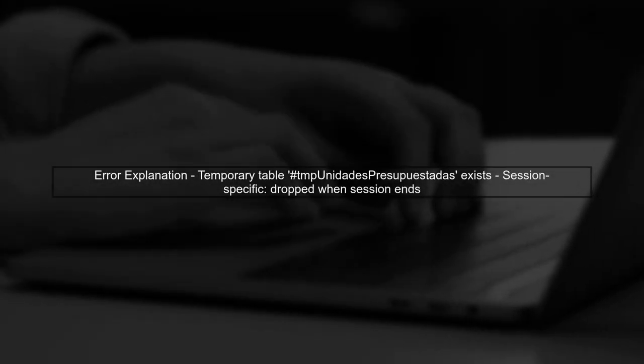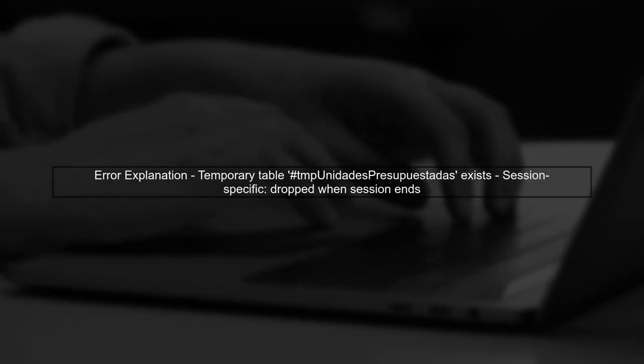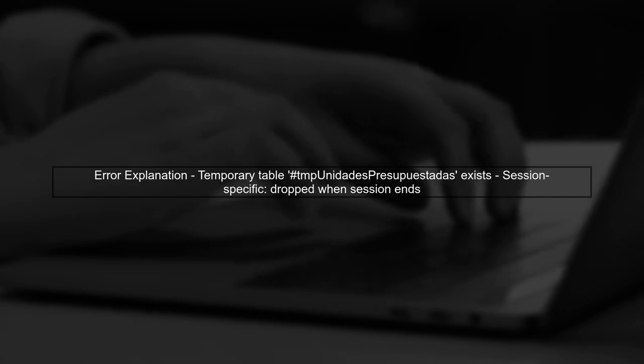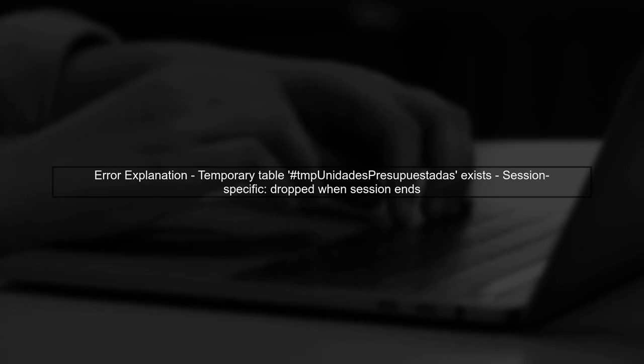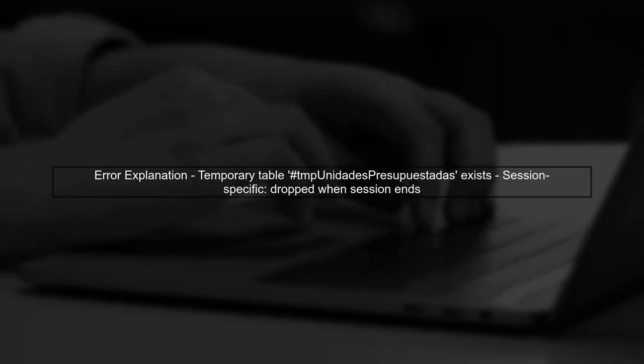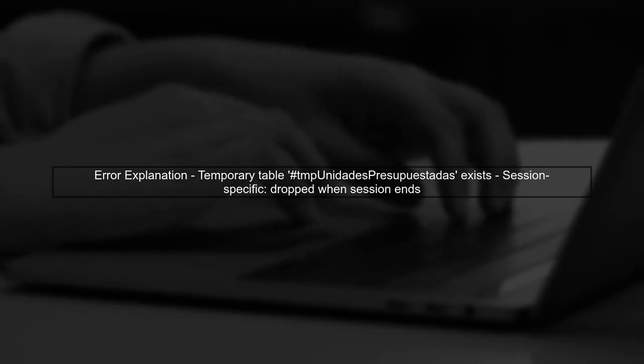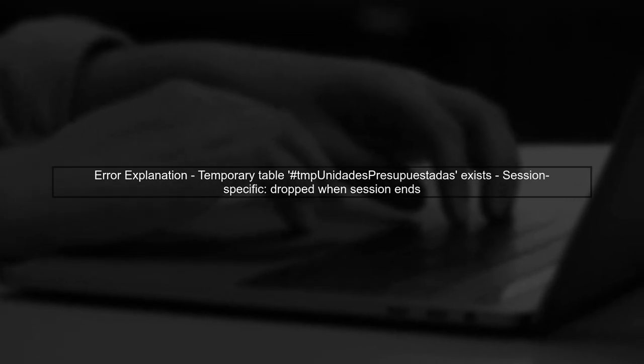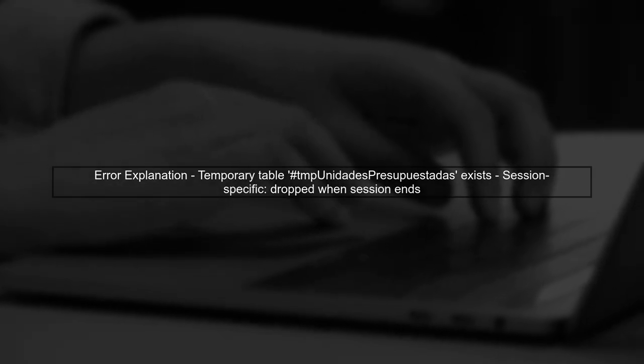The error message indicates that a temporary table named TMP Unidades Presupuestadas already exists in your session. Temporary tables are session specific, meaning they are dropped automatically when the session ends.